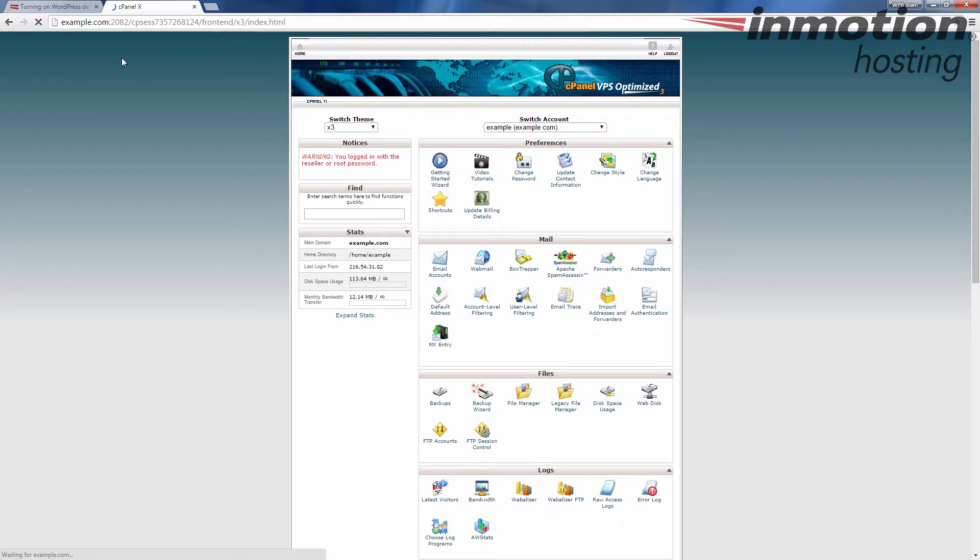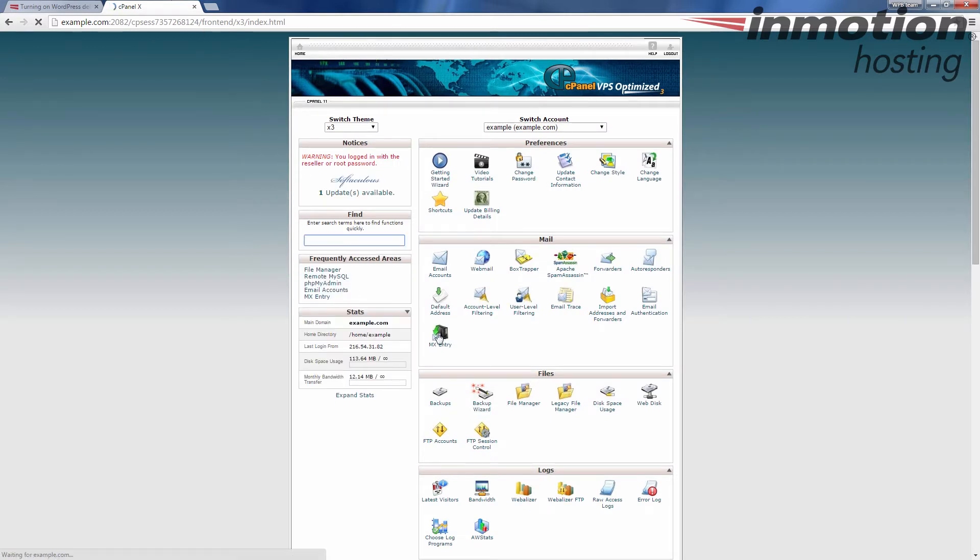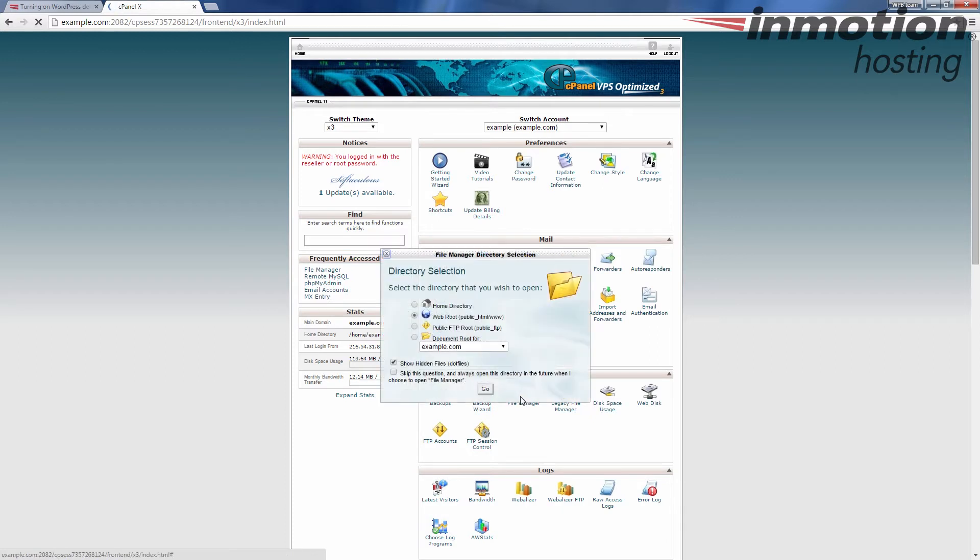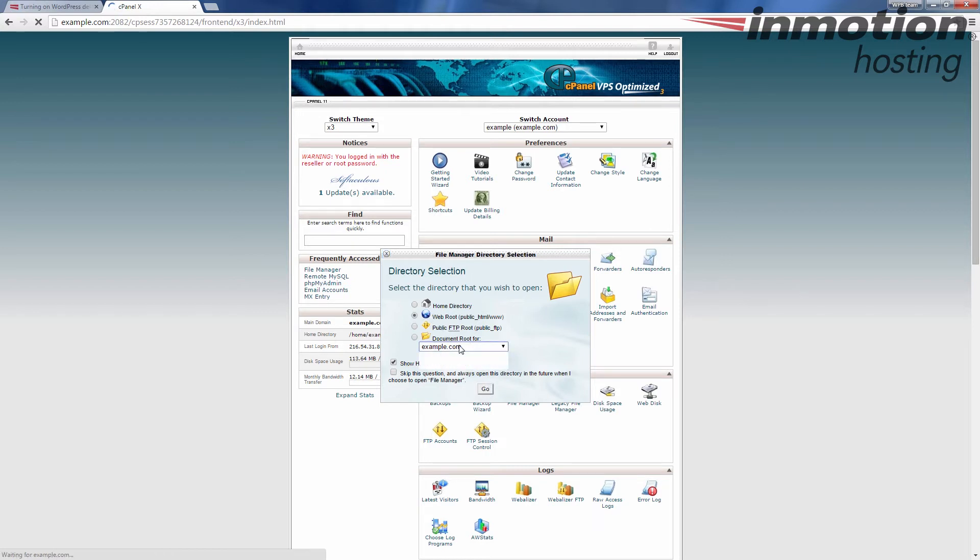Once you've logged in, we're going to click the File Manager icon here under Files. That's going to let us view and access the file. If you get a directory selection come up like this, just go ahead and click Go. If you know what folder you want to go to, you can go ahead and select it.